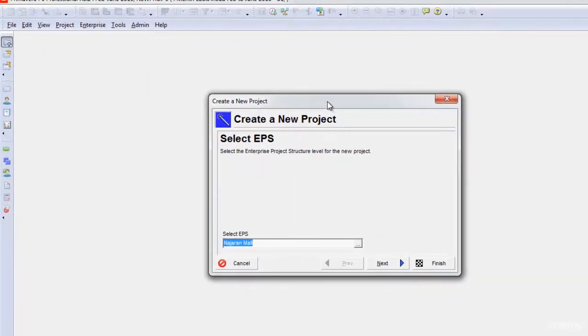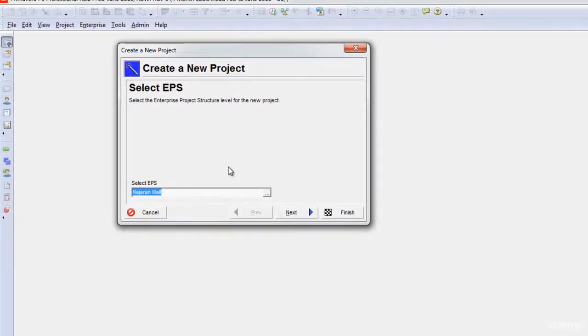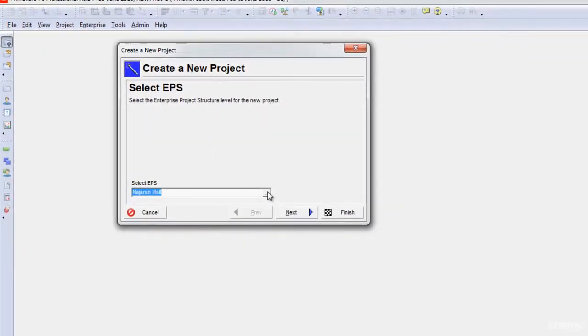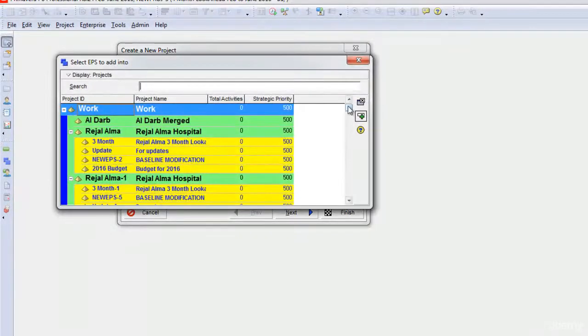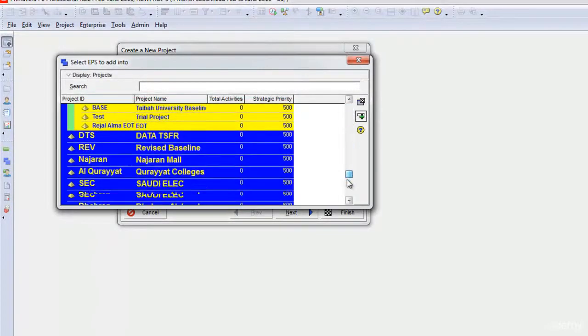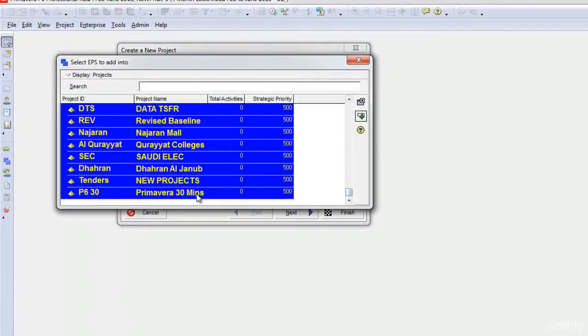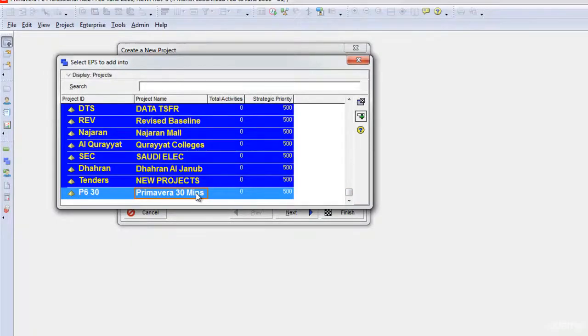When I click New, it asks me to select the EPS. Since I have created a new EPS for this project, I will just select this button and go down and select my EPS in which I want to create this project and then click this plus button here.